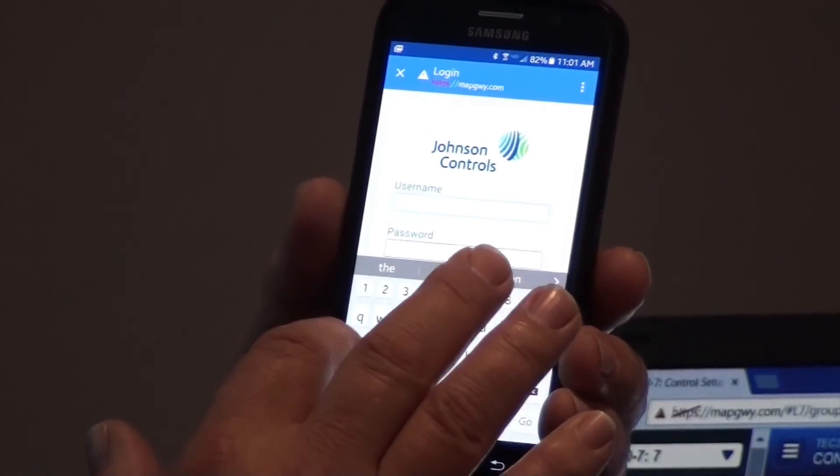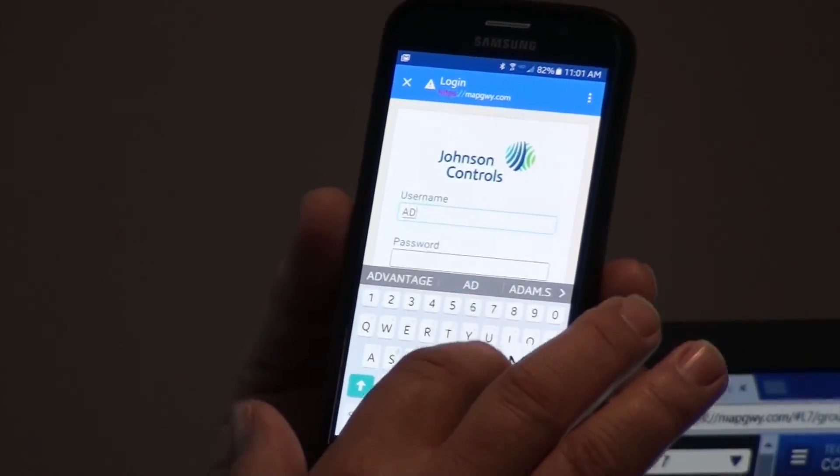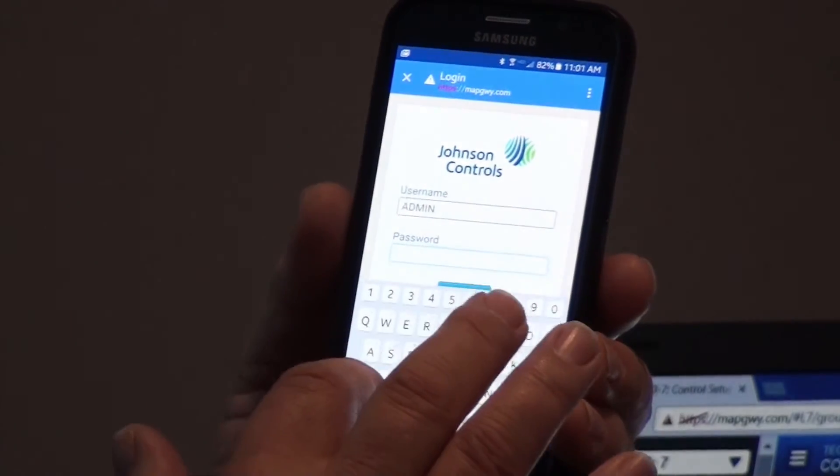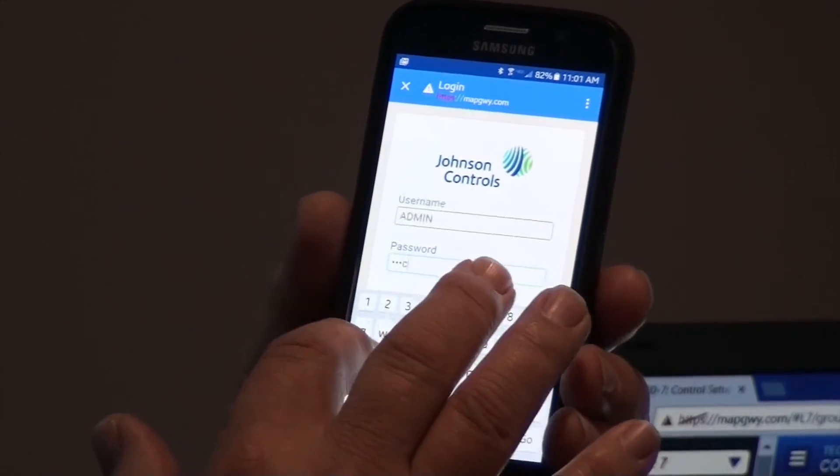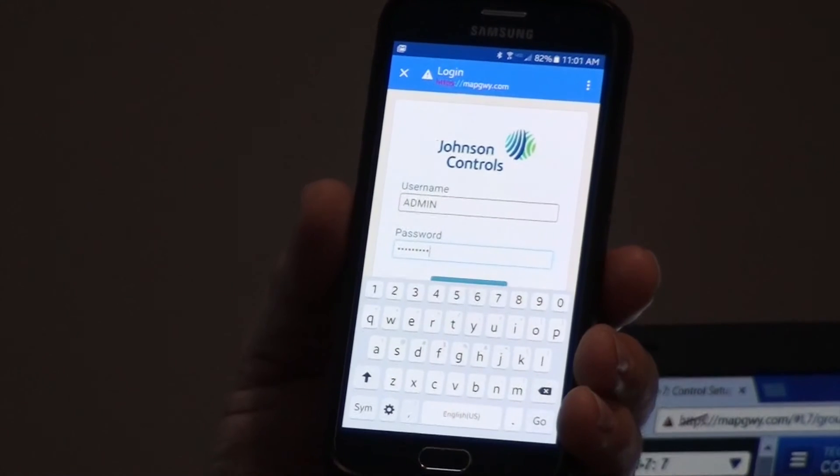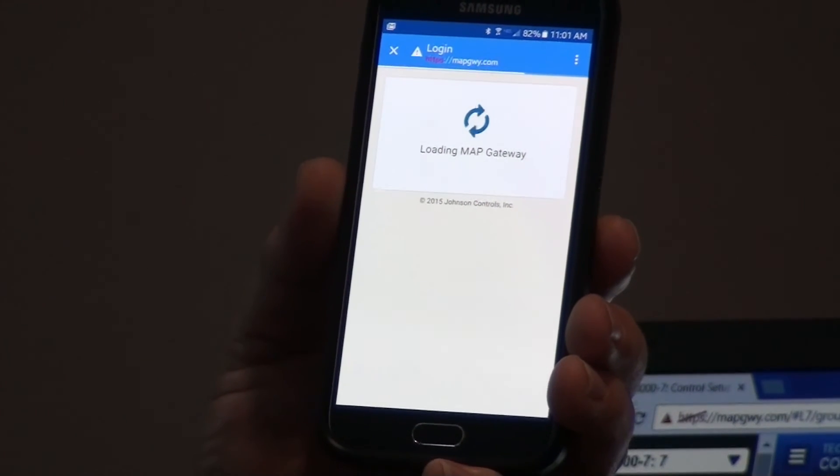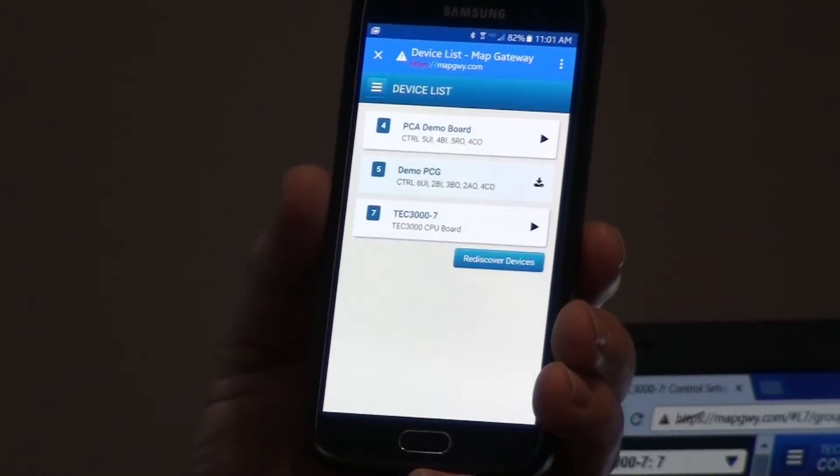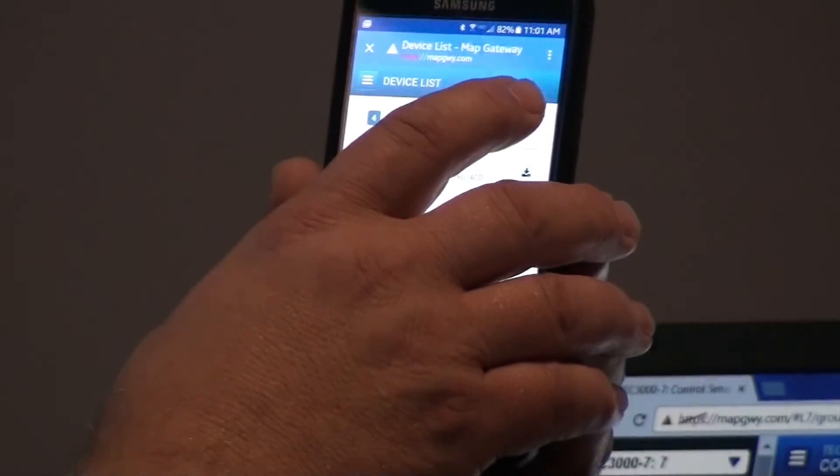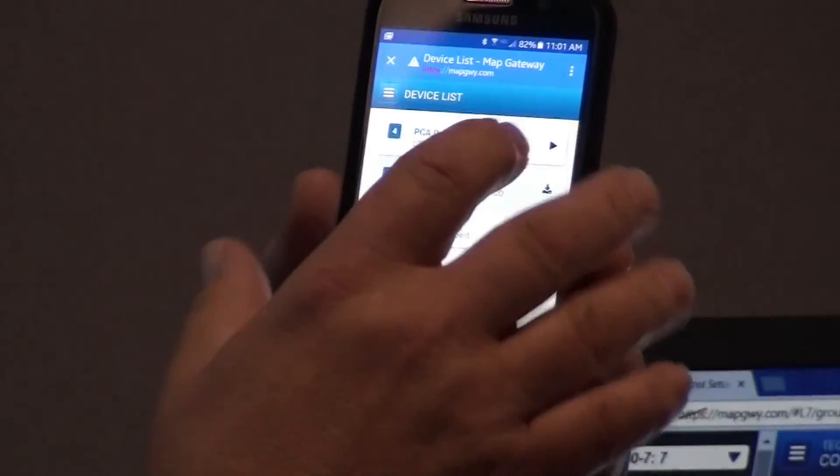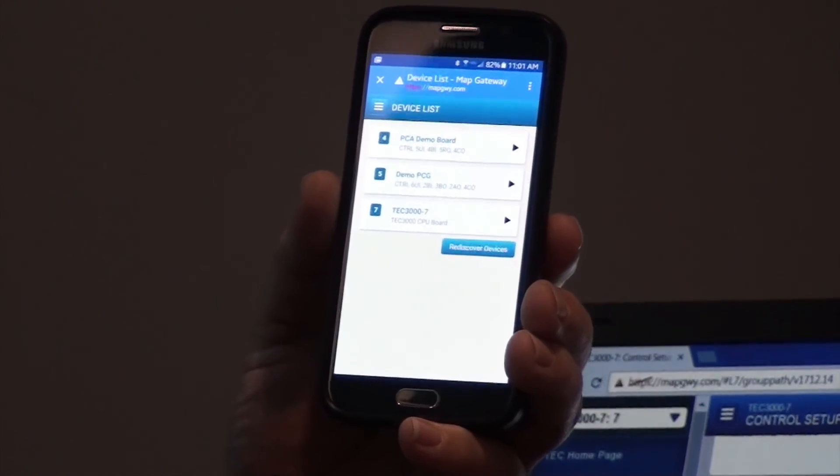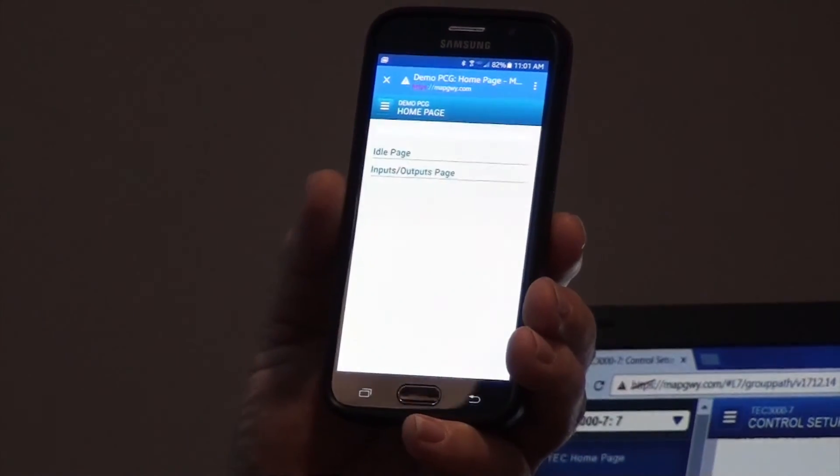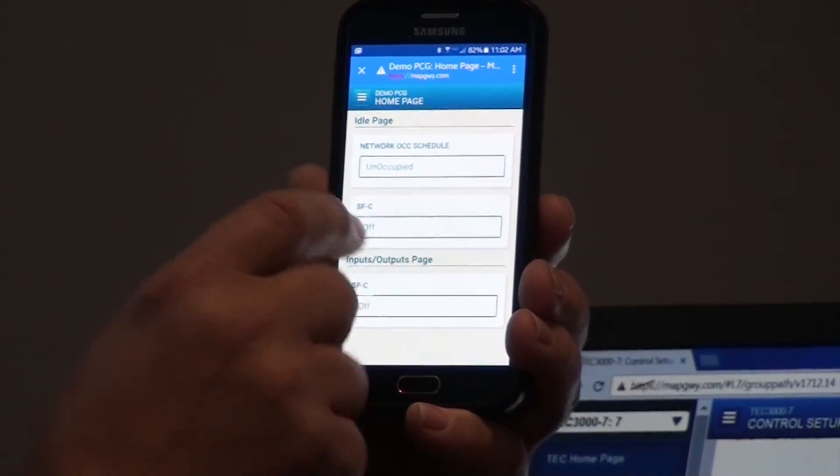And you can see that it has connected also. I'm going to sign in with Capital Admin and the passcode of Chicago 23. And right now it knows that it's been discovered, the PCA and the TEC. This time I'm going to discover the PCG controller. So now all three devices are discovered.